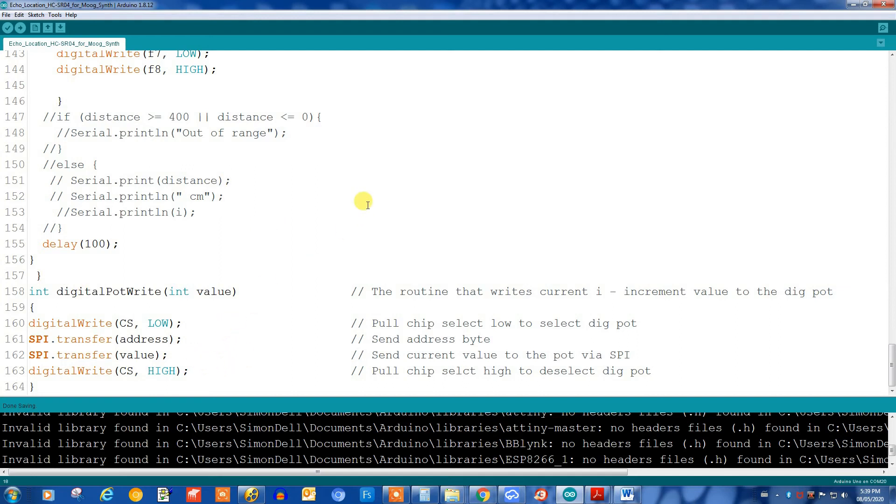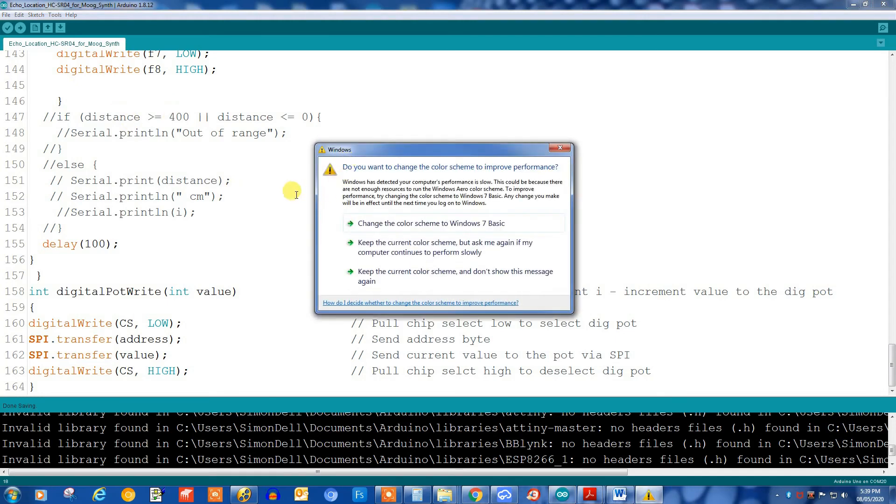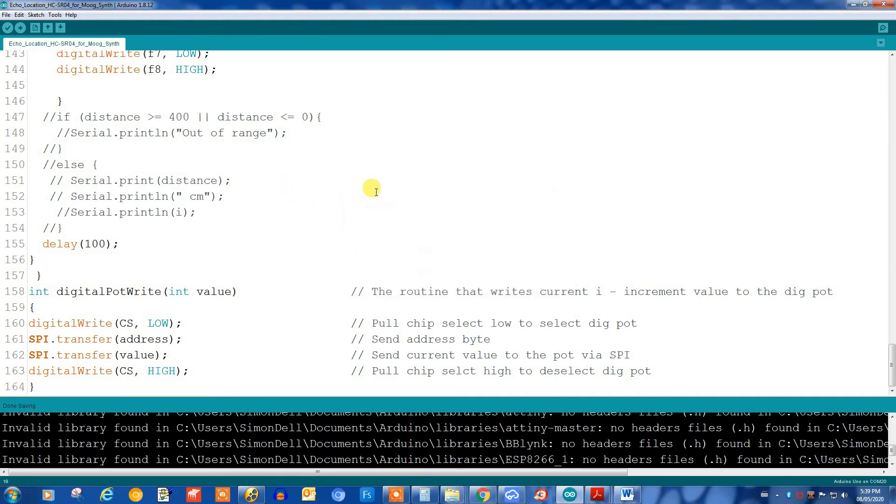That's the program, it's pretty simple. You can see here before when I was testing it out with the ultrasonic sensor I just had a reading to the serial monitor just to get the thing going. I'll leave that in there in case you need to use it. Let's take a look at the thing in operation.